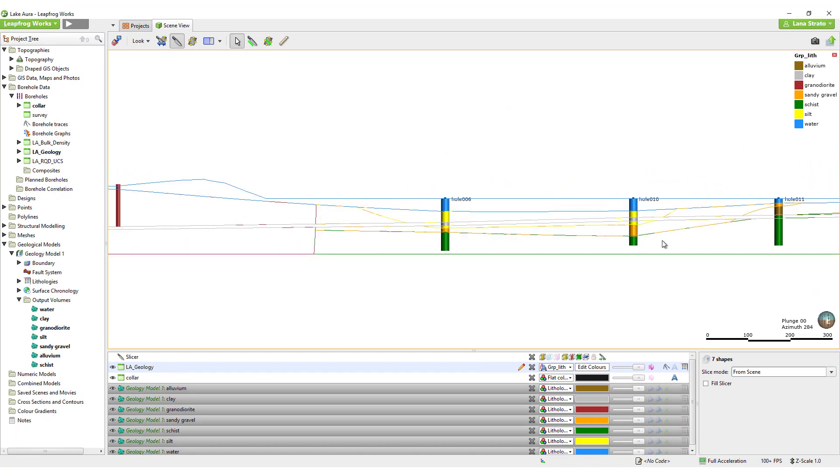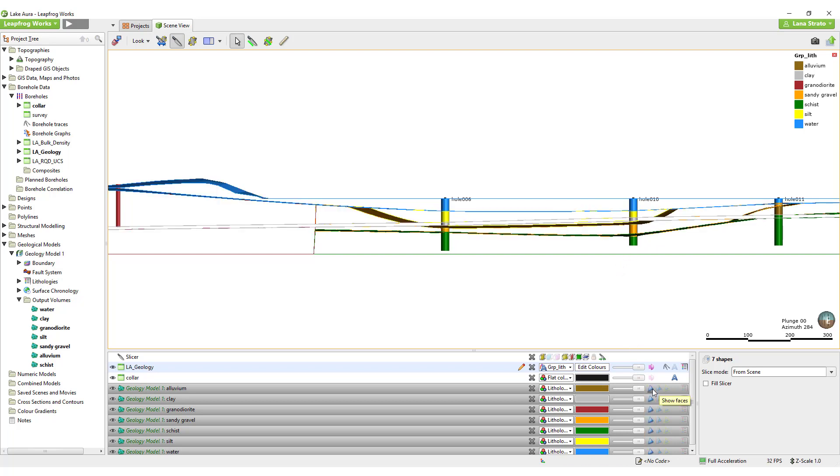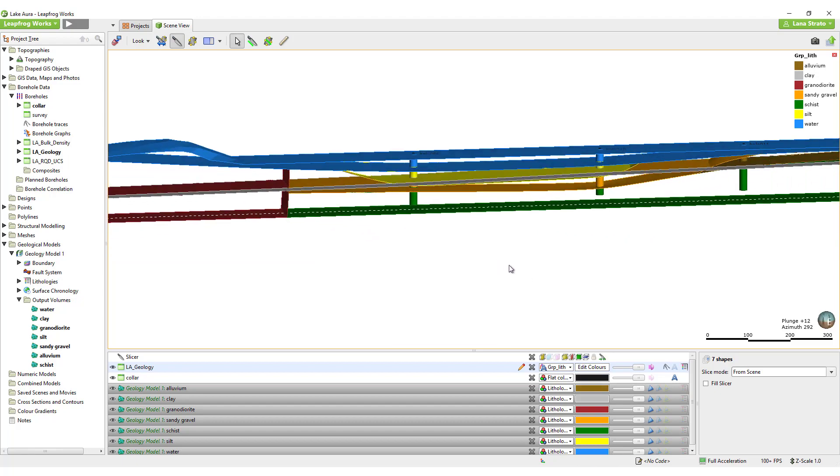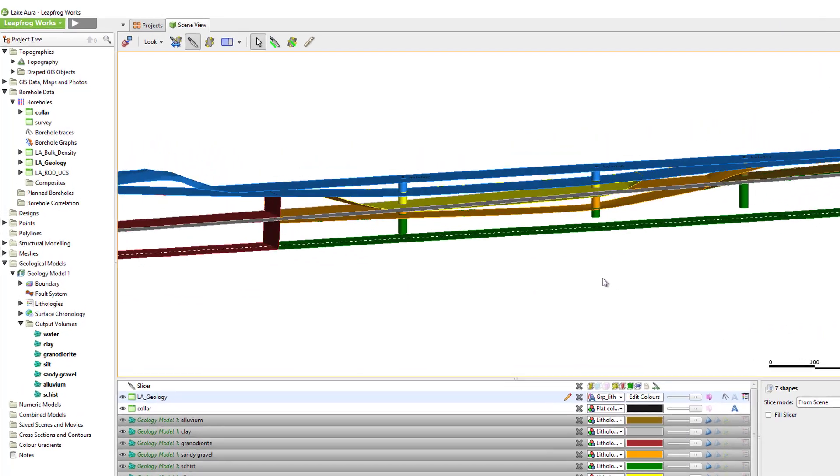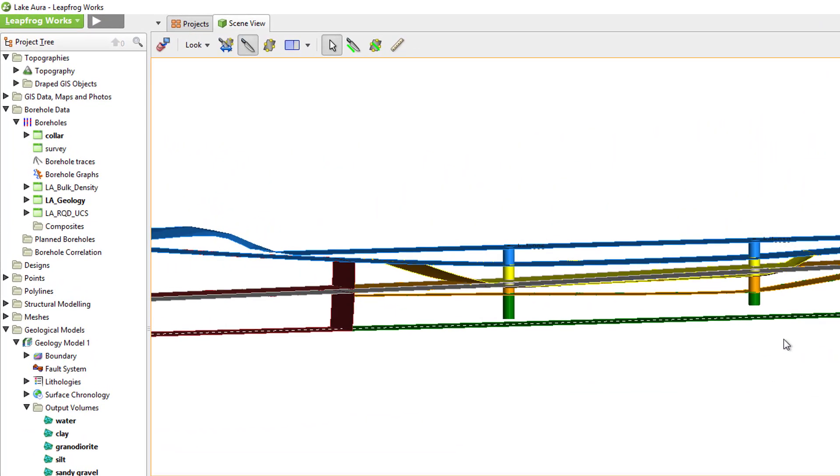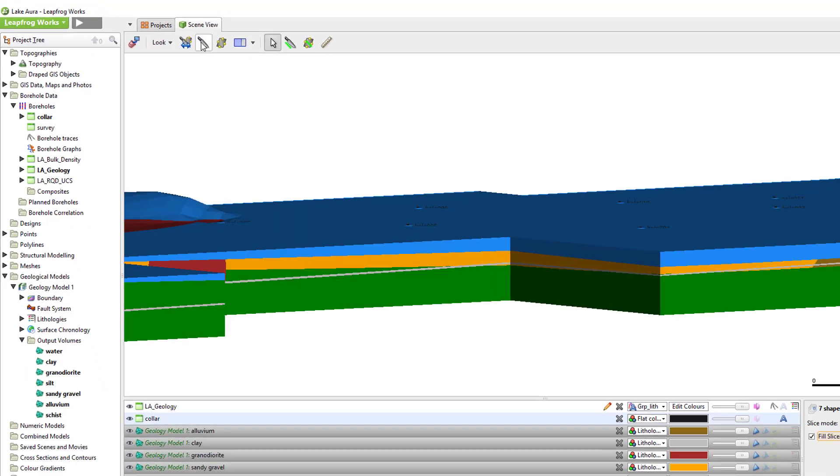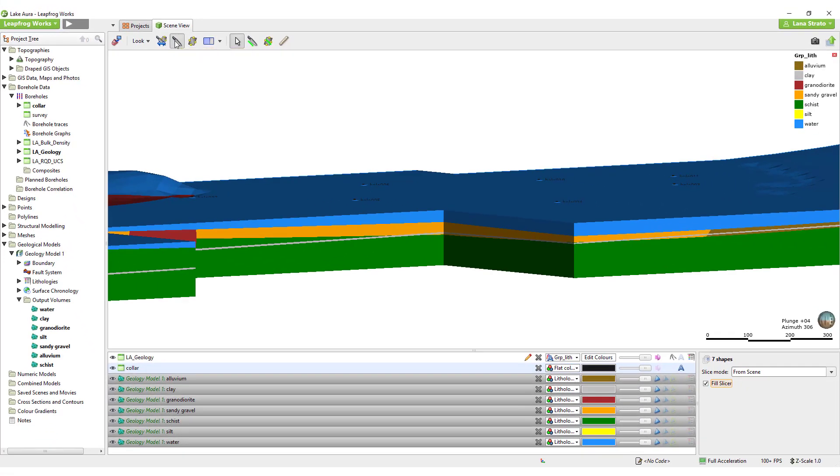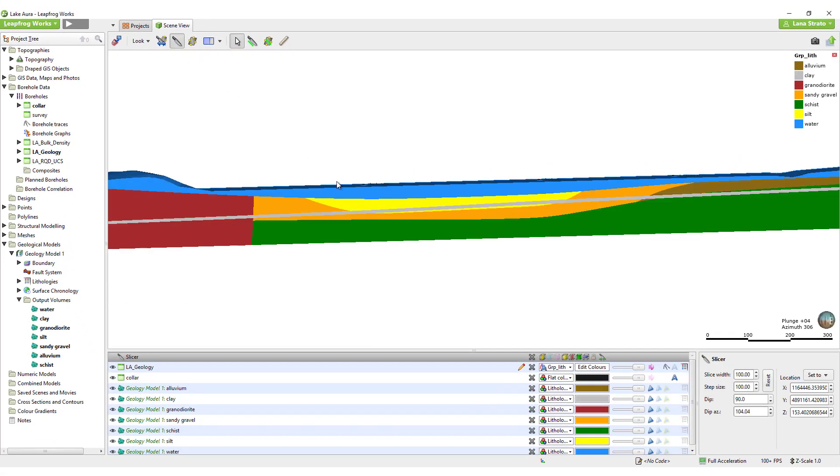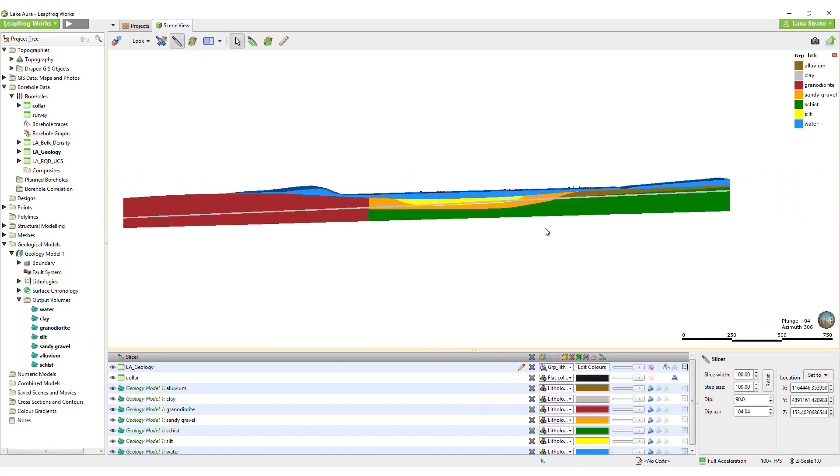Make sure when you exit slice mode, though, to click Show Faces again so that you will be able to see your volumes in the 3D view. To draw a new slice, use this button in the toolbar. A slice can be toggled on or off using this other button. When toggling, LeapFrog will remember the last slice displayed.